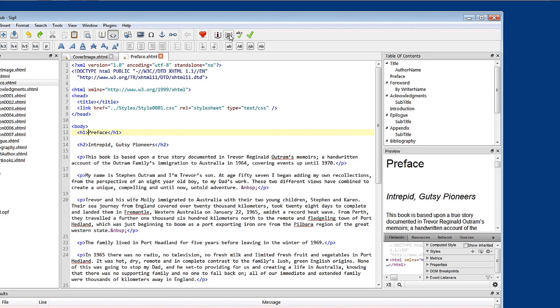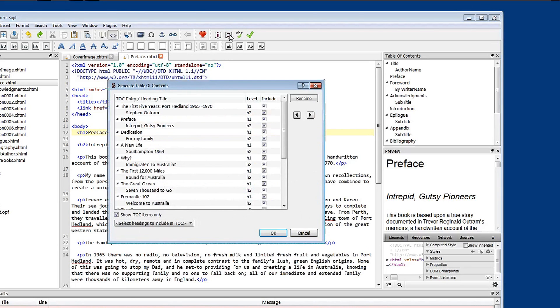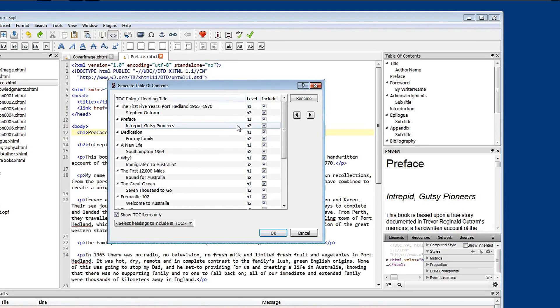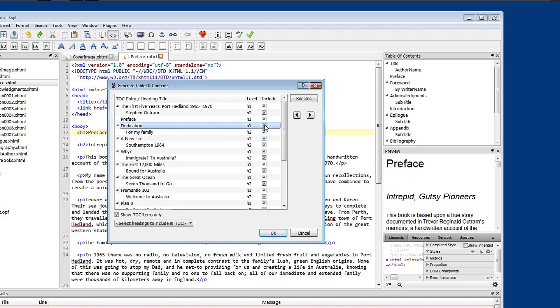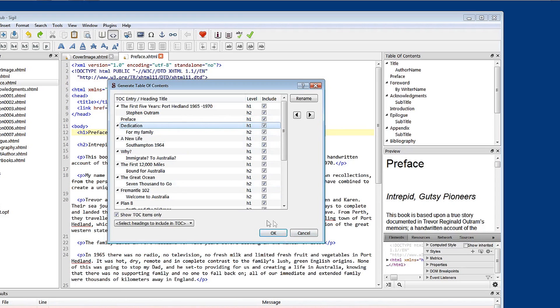Let's go back to the table of contents generator. And I'm going to remove heading two from preface. And I'll explain why in a moment. You see that by unchecking that dialog box, it's removed it from the table of contents. I'm going to click the OK button here now.